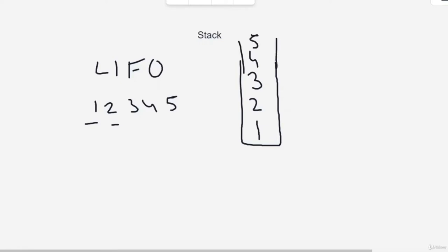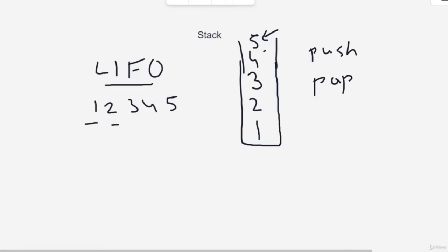Once you have pushed items into the stack, you can only access the topmost item because you do not have access from the bottom. That's why it's Last In First Out — whatever is last in (five) will be the first out when you pop. Pop is taking out the topmost element. You remove 5, then 4 is popped, then 3, then 2, then 1. If the stack is empty and you try to pop another element, that is known as stack underflow.